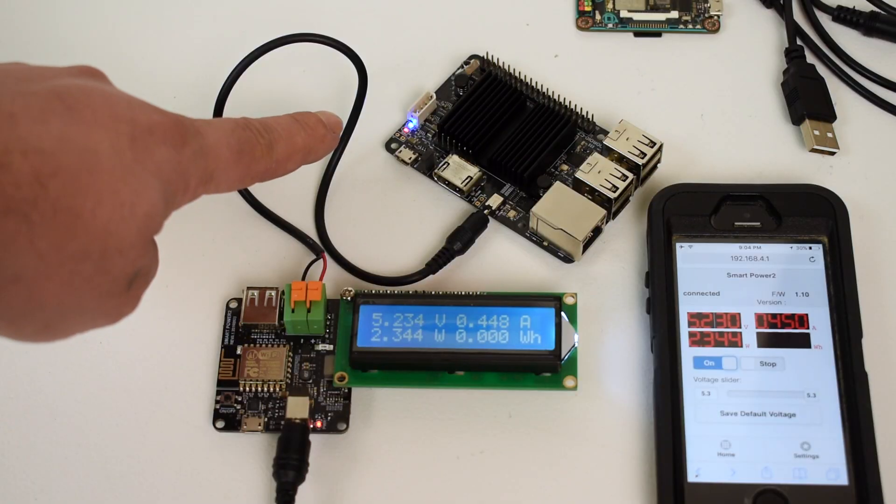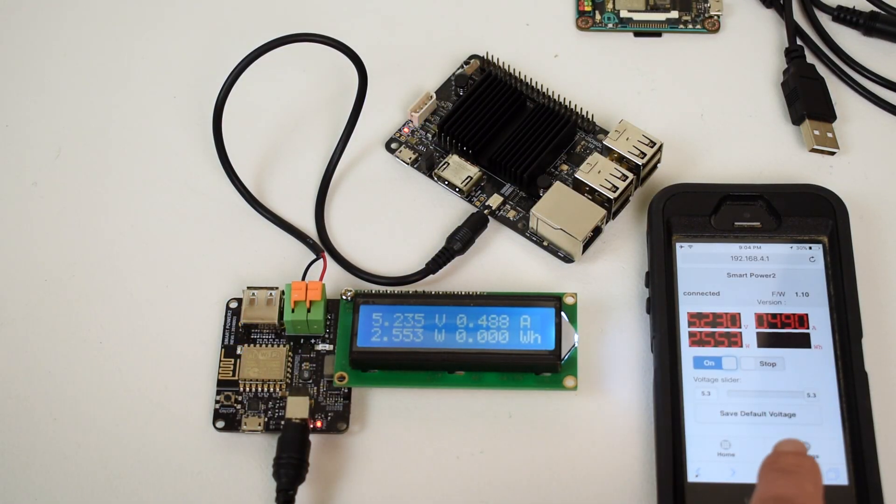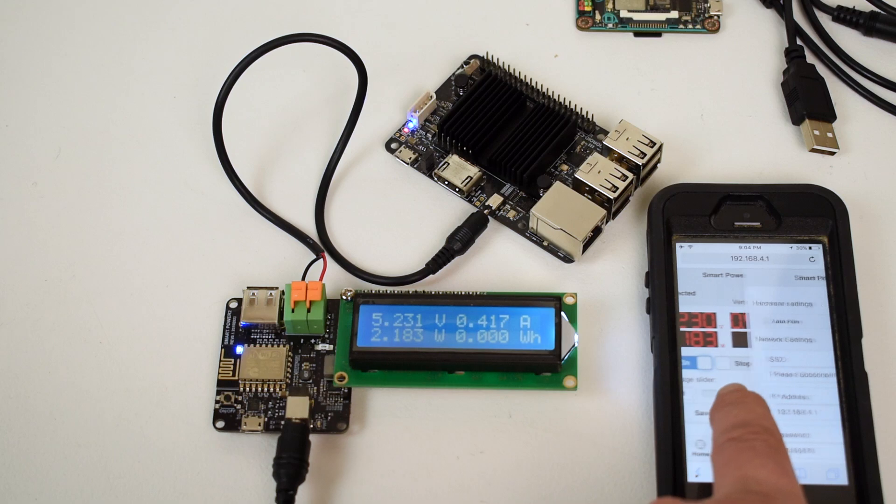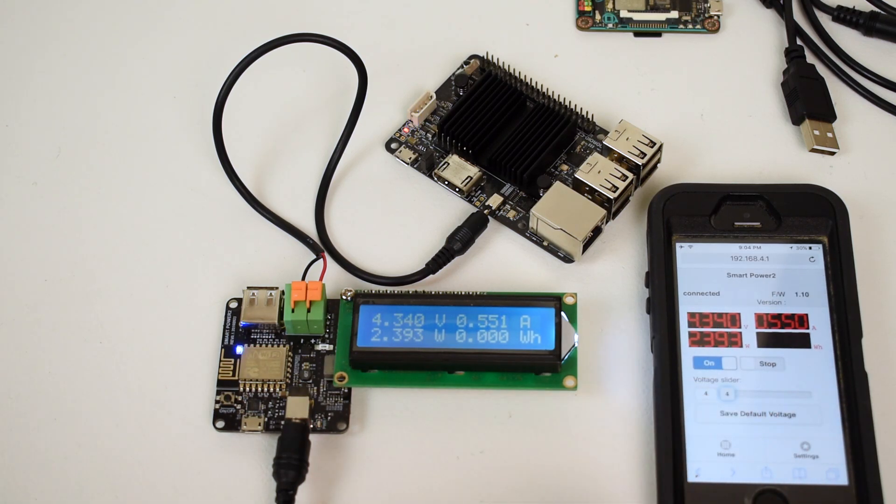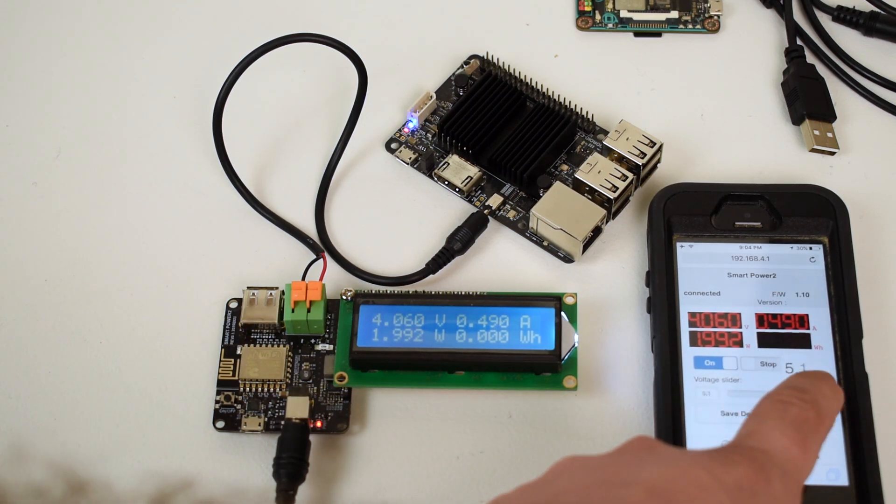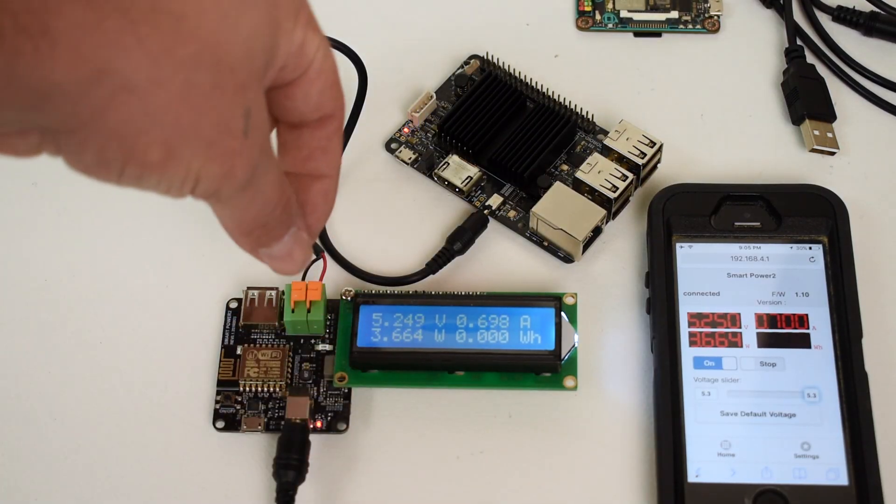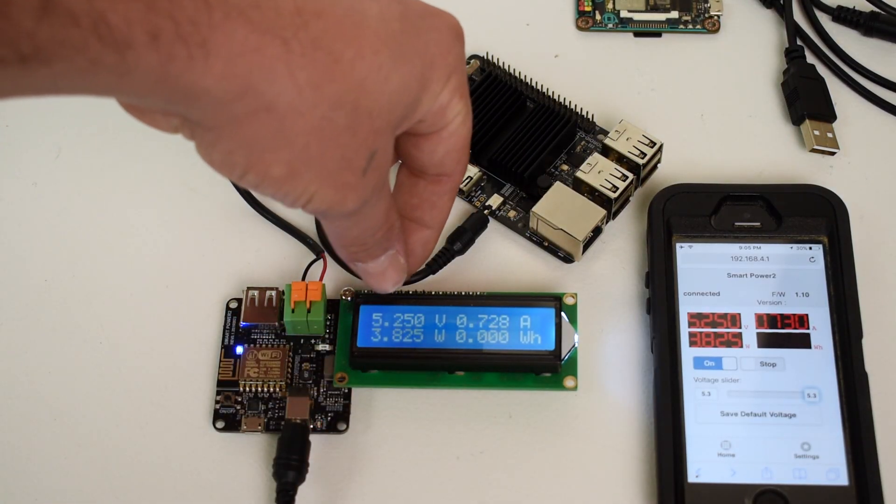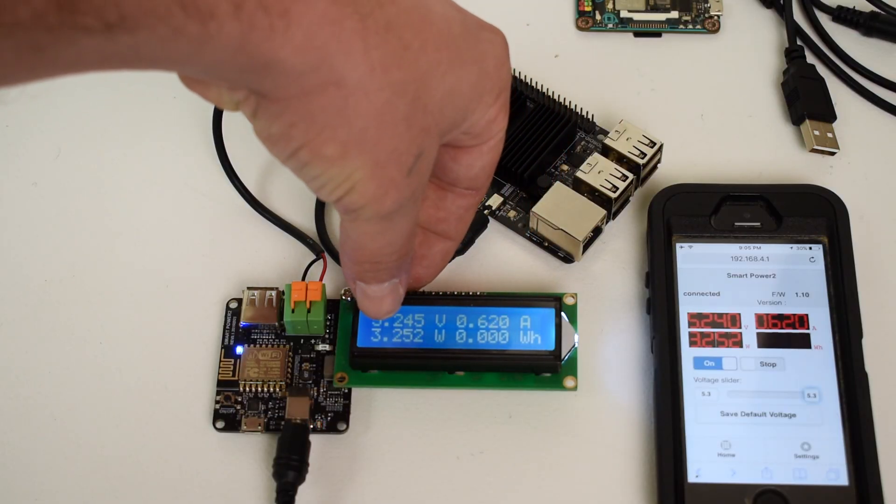There we go. So everything is displayed on your browser or the LCD that's connected to the board itself. You can turn the voltage down to 4 volts or go up to 5.3. On the phone or the display, it'll show our voltage, our amps,